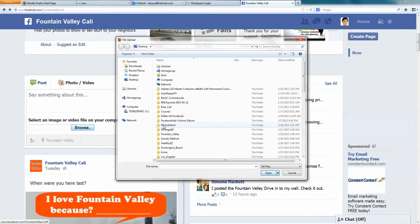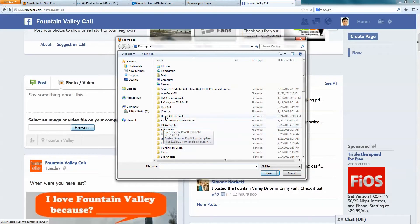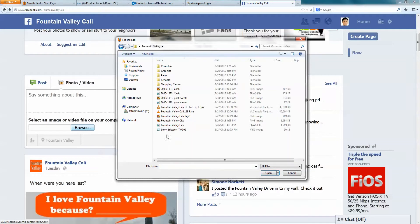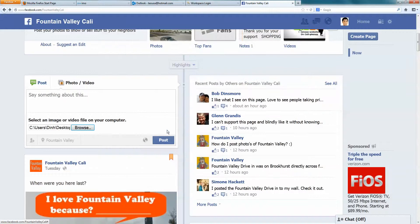I have an old cell phone that I want to sell. I go find my phone — it's right here. I click on that.